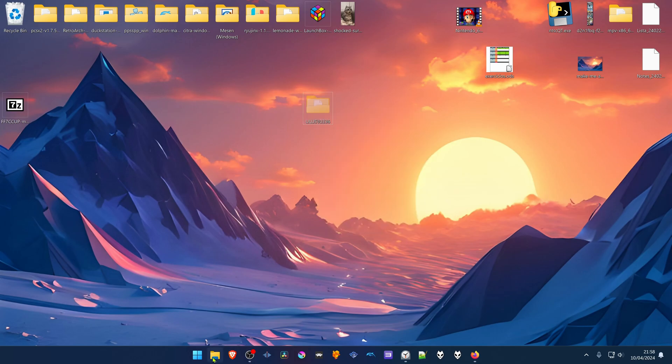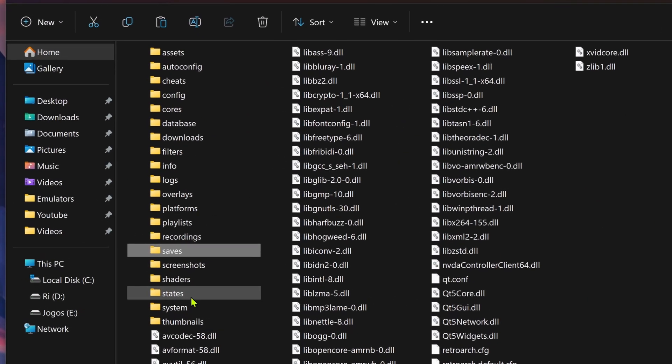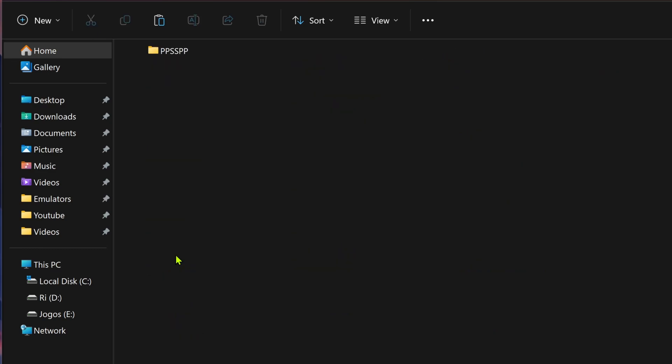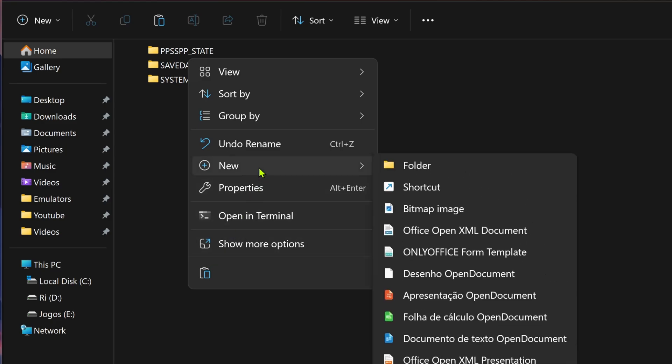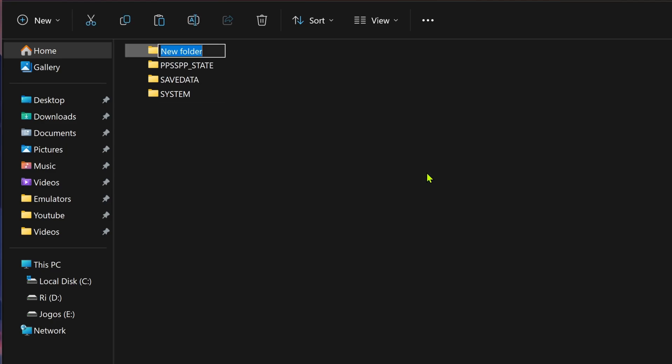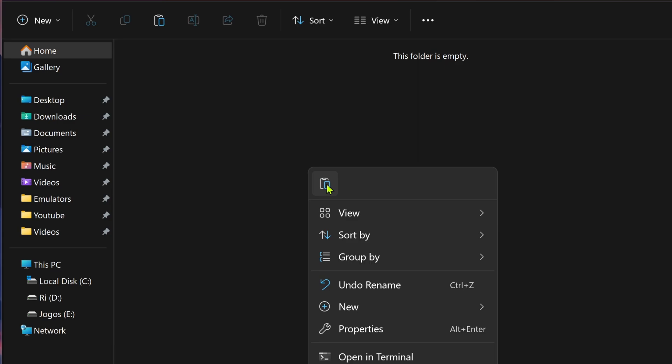Go to your RetroArch folder, go to saves, PPSSPP, PSP, create a new folder named Textures, and place the Textures folder inside of this folder.